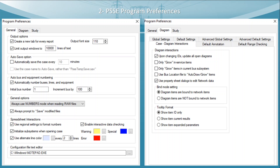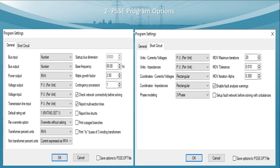In the Program Preferences Diagram section, in order to access the diagram, mostly the 'Only Grow In-Service Items' option is used, because when working on larger networks the switch lines also grow with in-service items — so you need to check 'Only Grow In-Service Items'. The last section is PSSE Program Options.